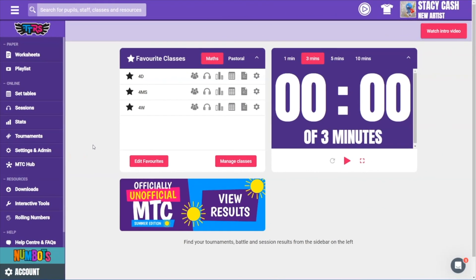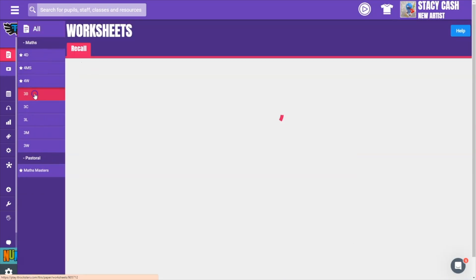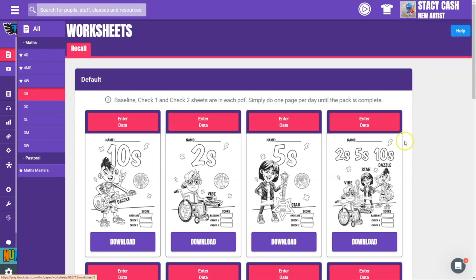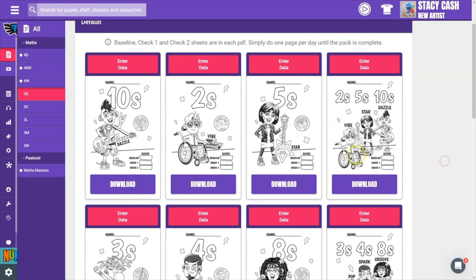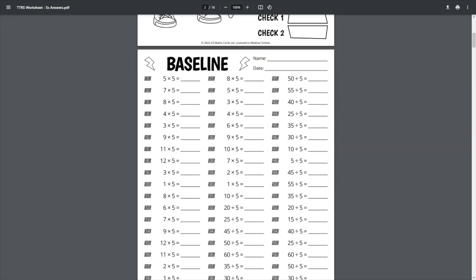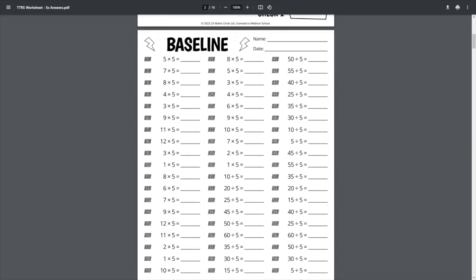Let's check out how to do a baseline without having to reset all your pupil accounts. Your first option would be to use our worksheets, which are found here. Just choose your class to begin. Each pack of worksheets begins with a baseline and that takes about five minutes to complete. You can use this to get a measure of where your pupils are at right now.